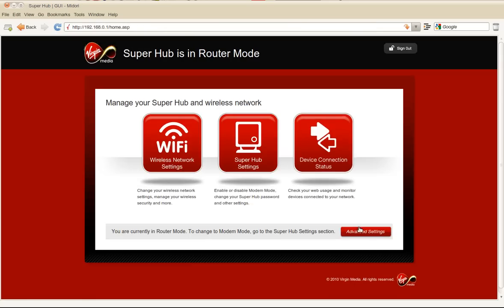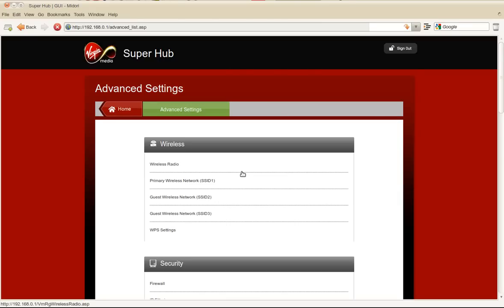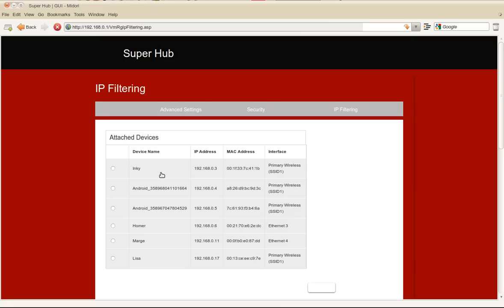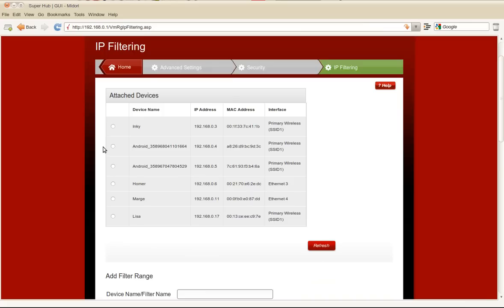Click on advanced settings and then scroll down to where you have security, and then you are looking for IP filtering. Click on that and then you will be presented with a page.